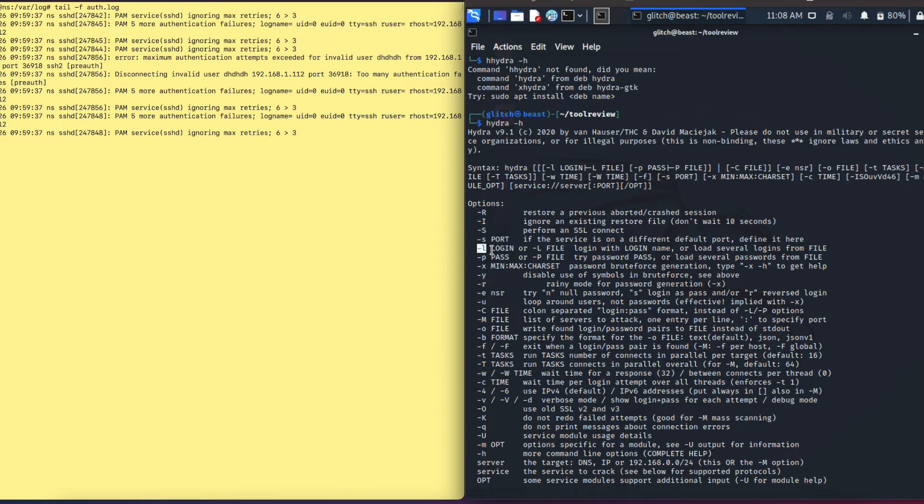The same goes for password. If you're using a password, one password, you want to use the lowercase -p. If you're using multiple passwords in a file, you want to use the uppercase -P.